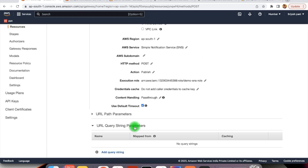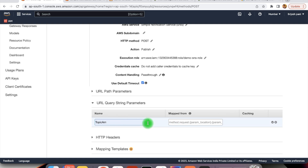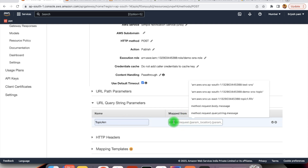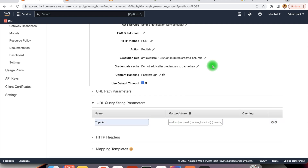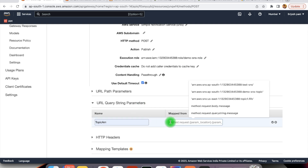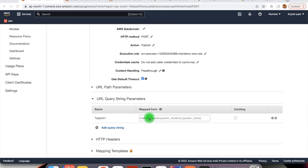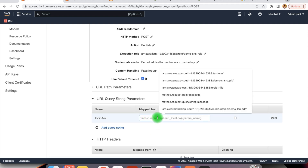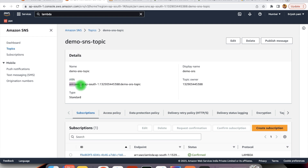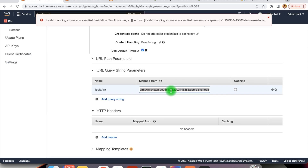That topic we can define within the integration request. Here we can define the query string — here we can define topic ARN. This value can be mapped against different data of the request — it could be the query parameter, request body, path parameter, etc. For the client, they are sending the request to the API Gateway and for them that is the source of truth; internally what we are doing is the matter of our application. For that purpose, this topic ARN we can define as a static value. Within the topic ARN we provide the ARN of our demo SNS topic. Whenever providing any static value, we need to provide it within single quotes.